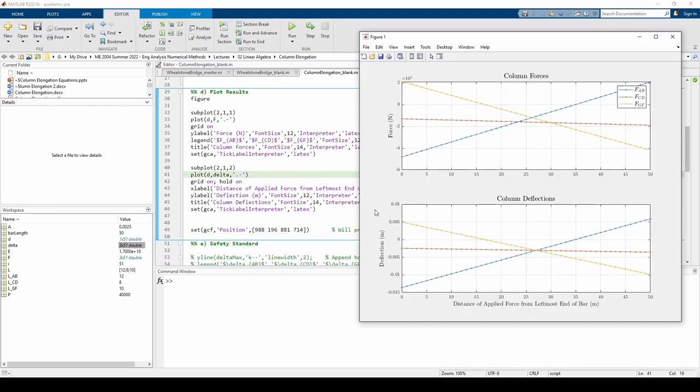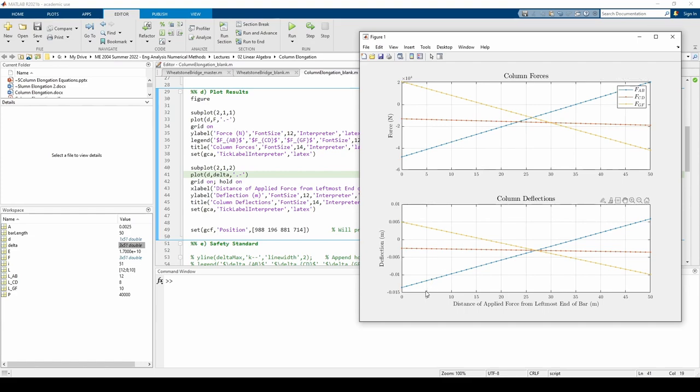The plot shows some pretty interesting trends. If we look at FAB, we see that it starts out negative and becomes positive around d equals 35 meters. That means up until about 35 meters, you're pressing down on the column, so the deflection should be negative, which it is. After 35 meters, the force becomes positive, so the column is in tension and the deflection is positive as well.